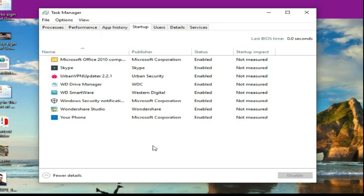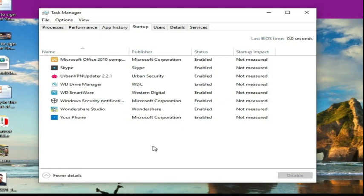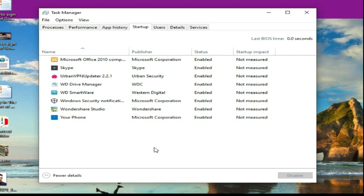Now I want my computer to load its programs very fast, so by disabling all of these programs or a few of these programs that you don't need. These are the programs that are loading automatically whenever you start your computer. Choose which programs you don't want to start running automatically each time you boot your computer.